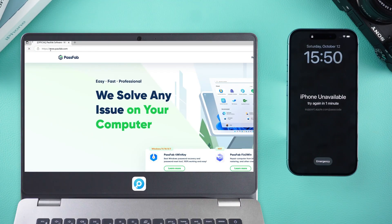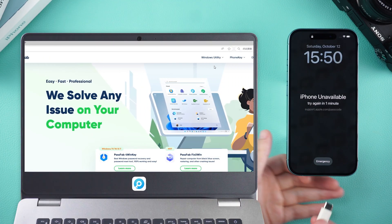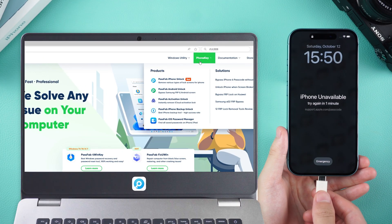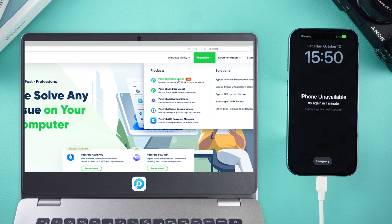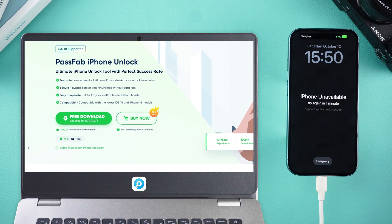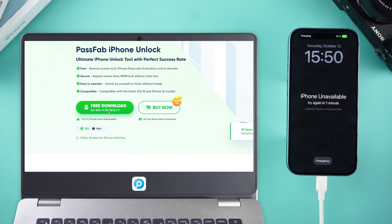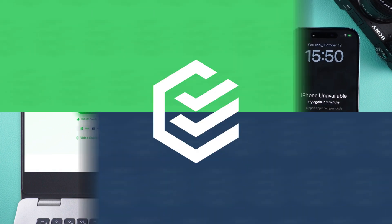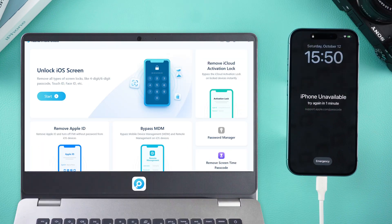First, you'll need to connect your iPhone to your computer. Once that's done, open the PassFab iPhone Unlock software on your computer. Here, you'll want to select Unlock iOS Screen.